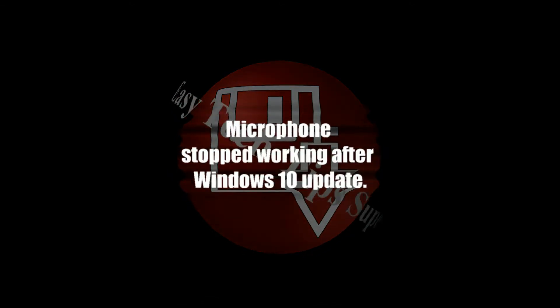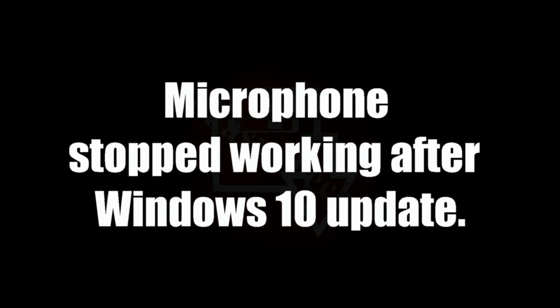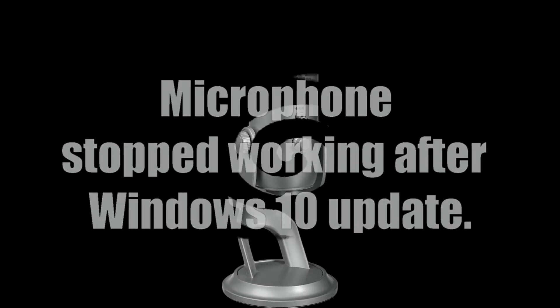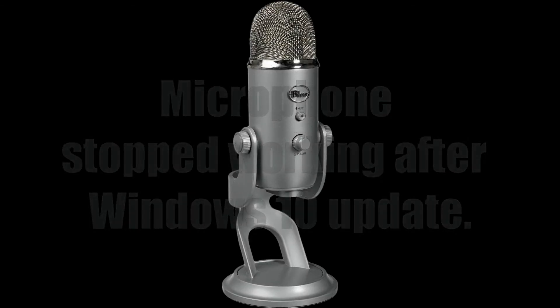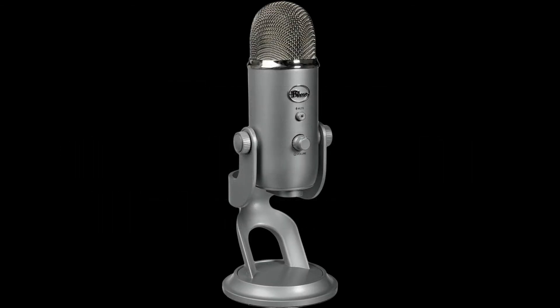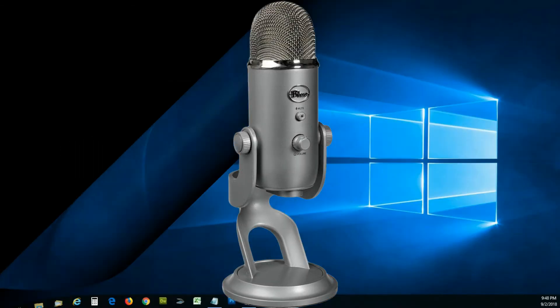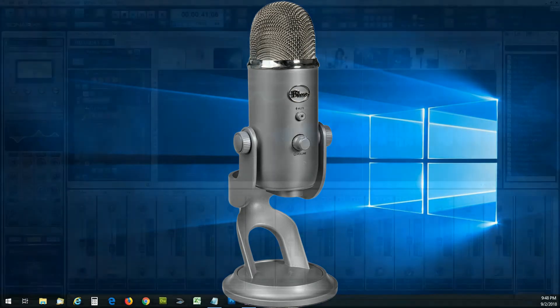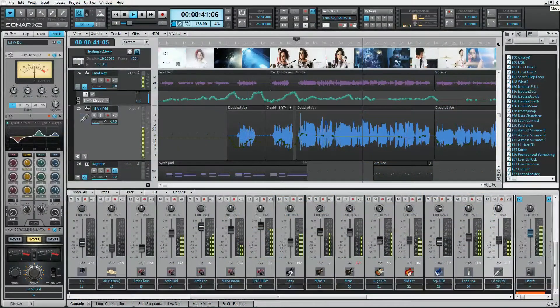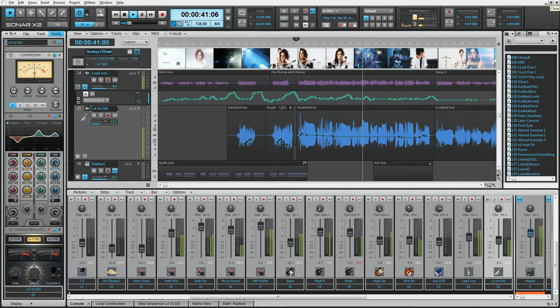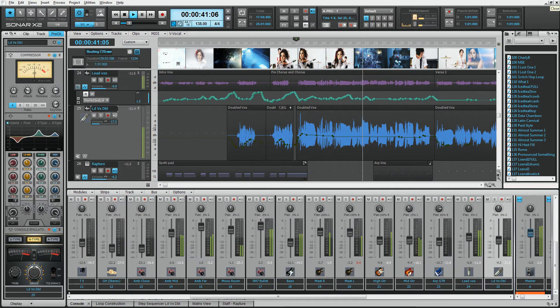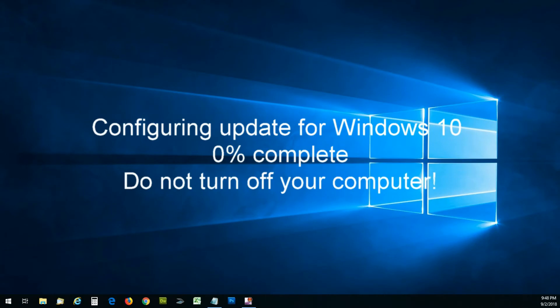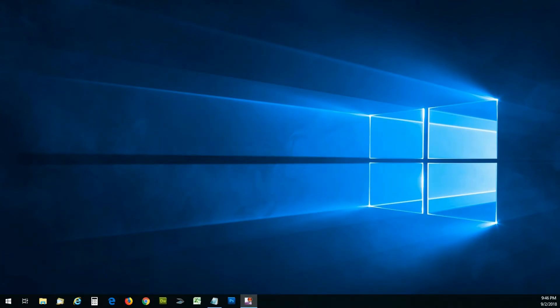In this video I'll assume your microphone was working once upon a time, just like my Blue Yeti microphone which stopped working in Windows 10. Since it's a great microphone, I naturally assumed it was my recording software, but wouldn't you know it, it was a result of another freaking Windows update. Imagine that. So here we go, let's fix this sucker.